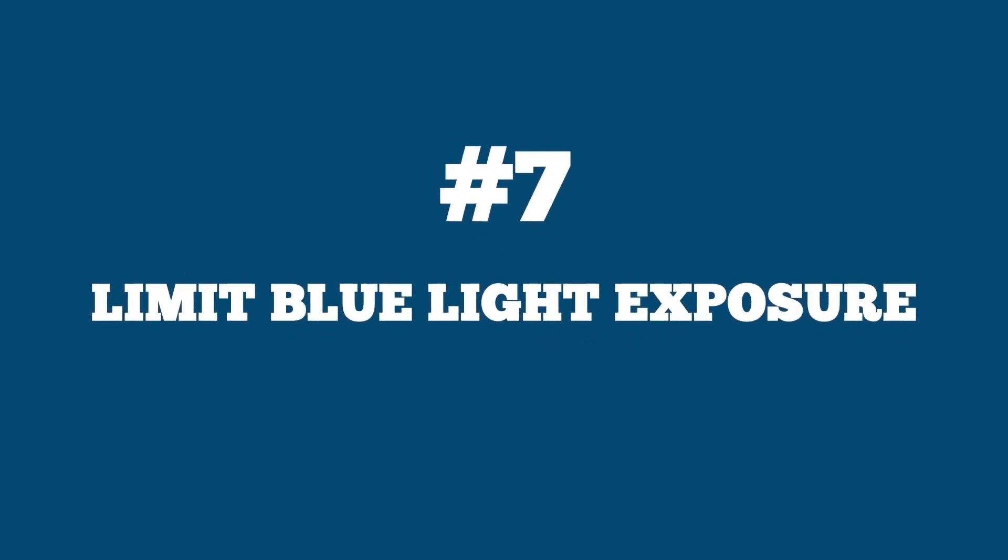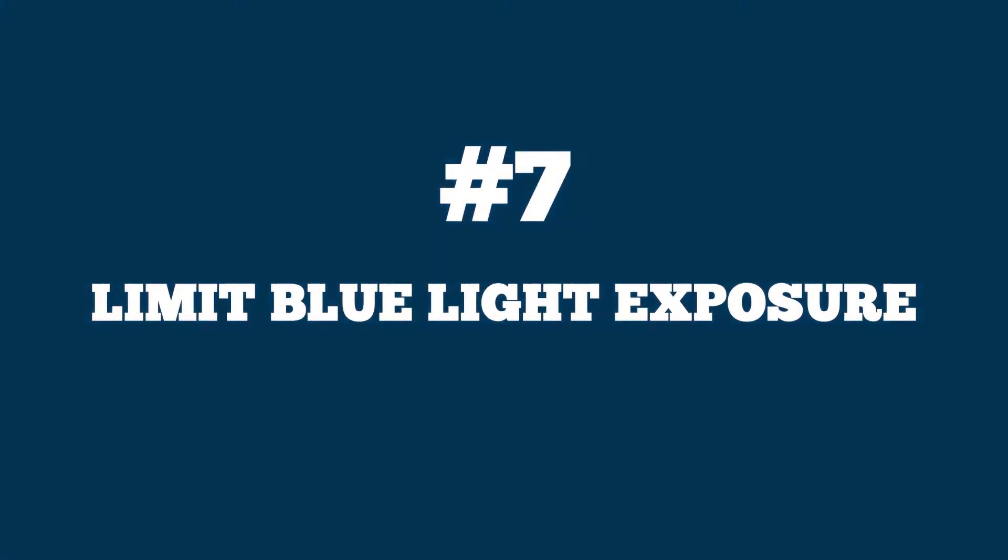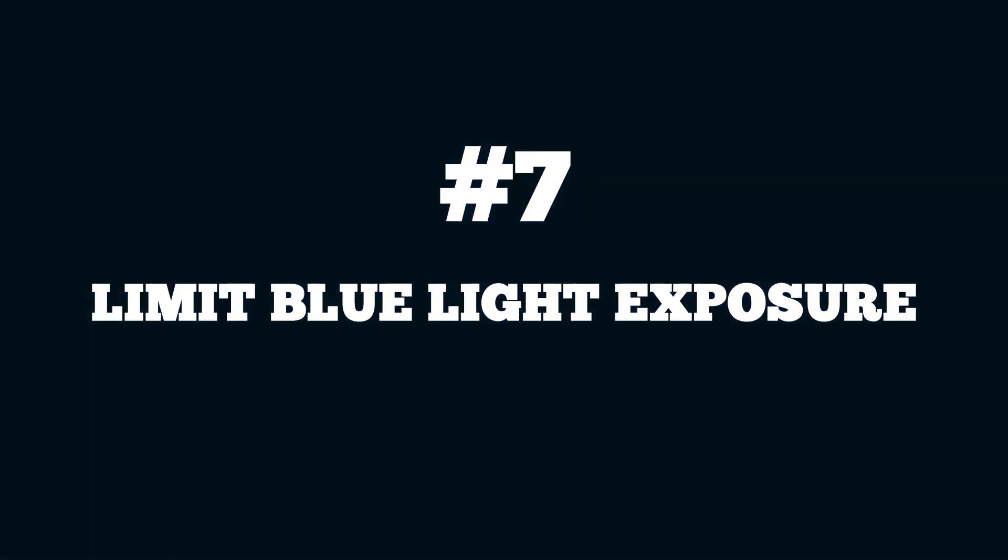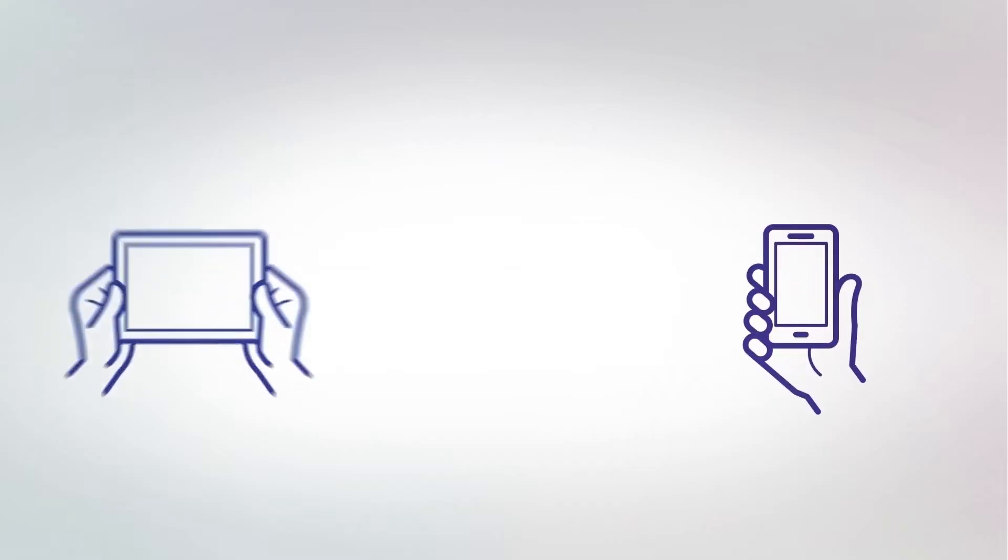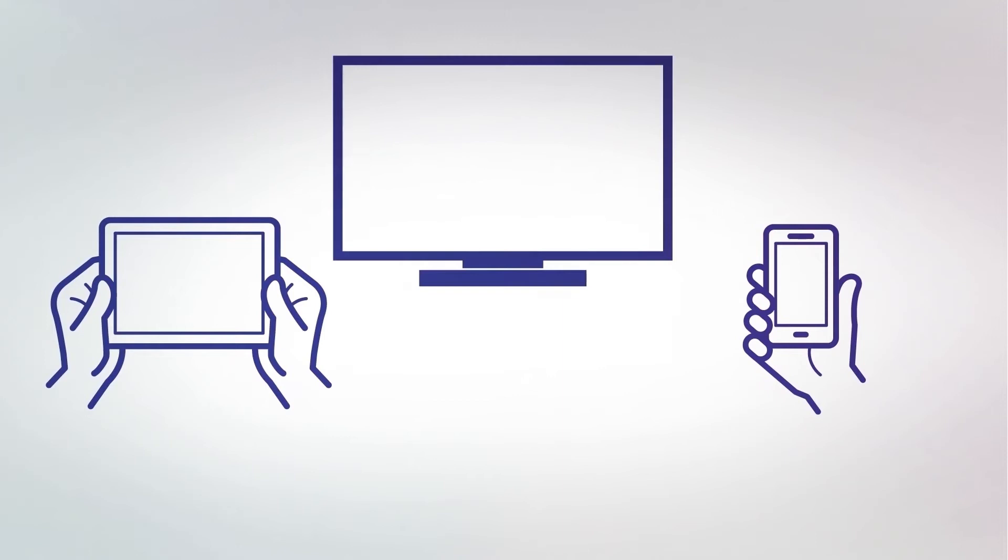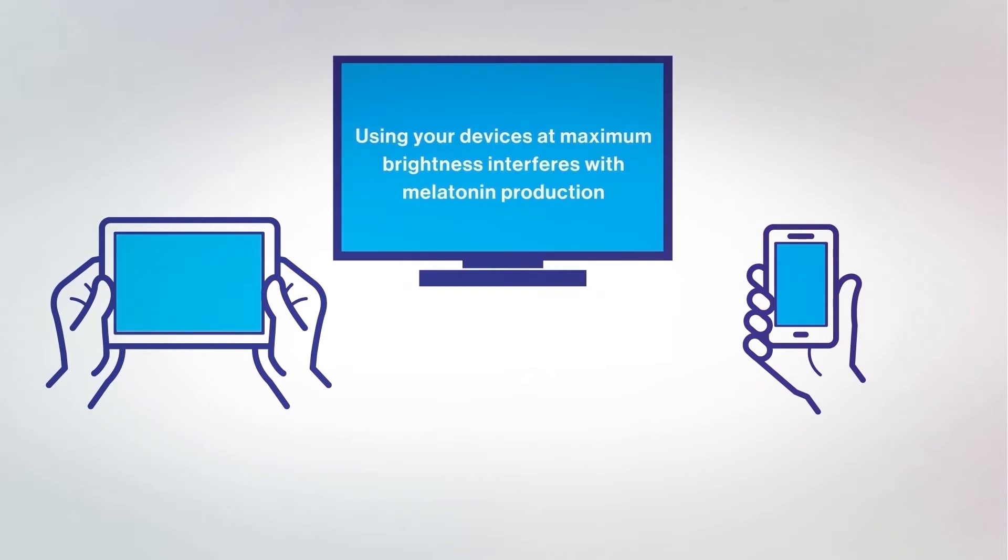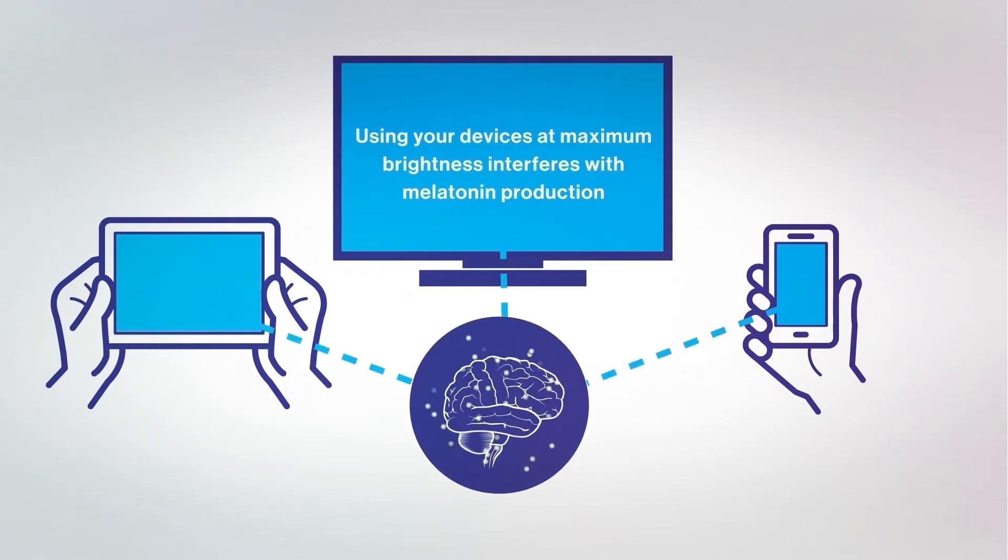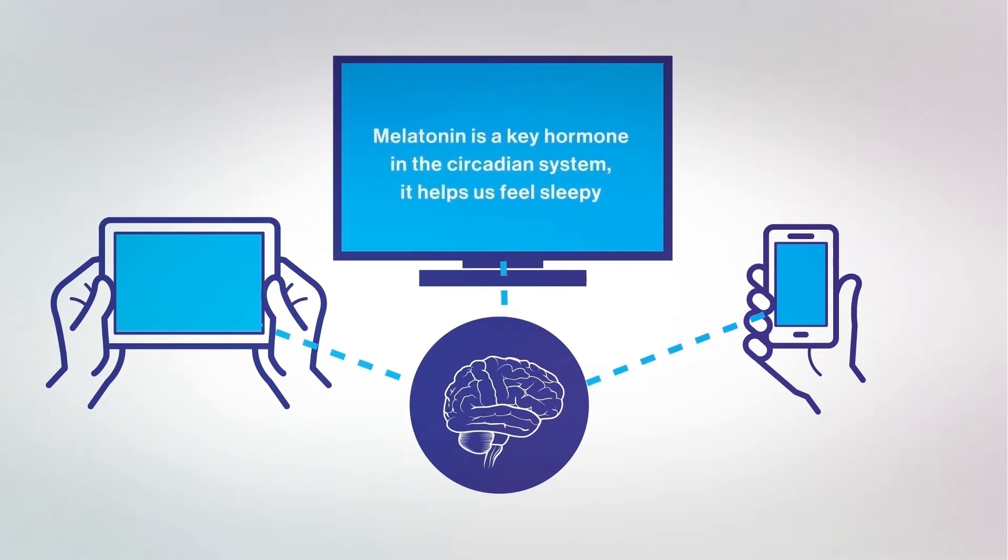Number 7. Limit blue light exposure. Blue light affects the quality of our sleep in no small measure. It actively decreases and delays melatonin production in our bodies, which induces sleep, and it alters our daily biorhythm, causing them to go out of sync.